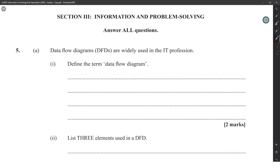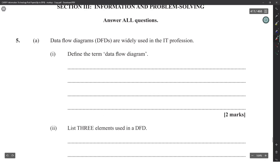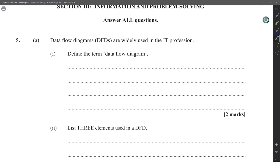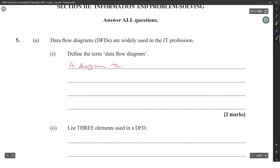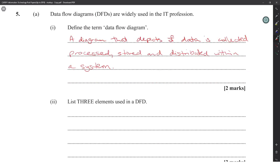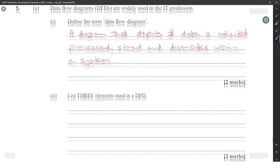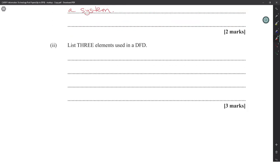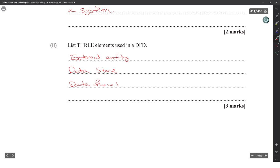Data flow diagrams are widely used in the IT profession. A data flow diagram is a diagram that shows how data is collected, processed, stored, and distributed within a system. Three elements used in a DFD are: external entity, data store, data flow, and processor.